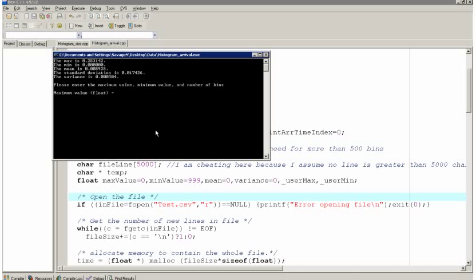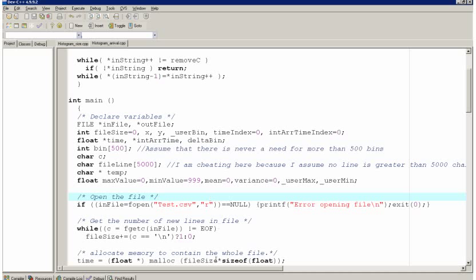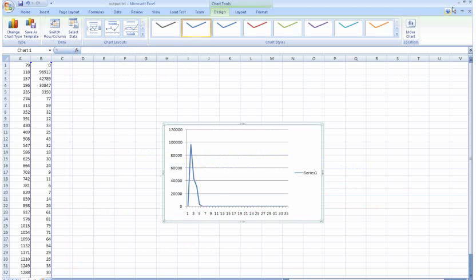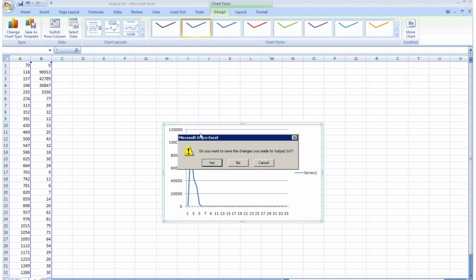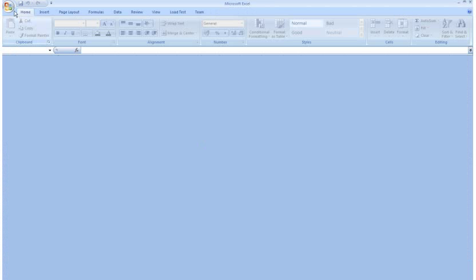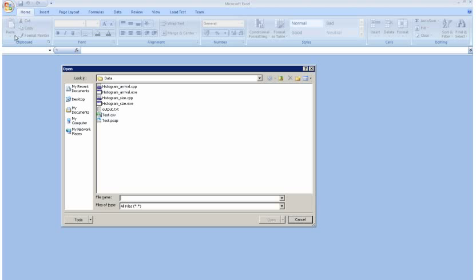And that gives me a maximum value of 0.28. And I'll set the minimum value of 0.0. And let's try 35 bins. Let's see what that gives us. I'm going to open that again in Excel and see what it looks like.